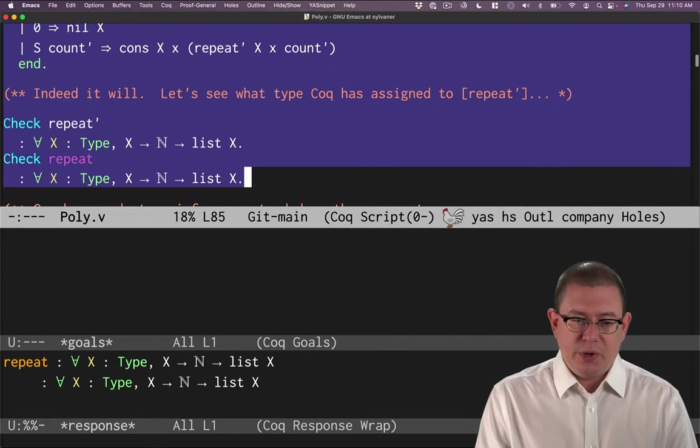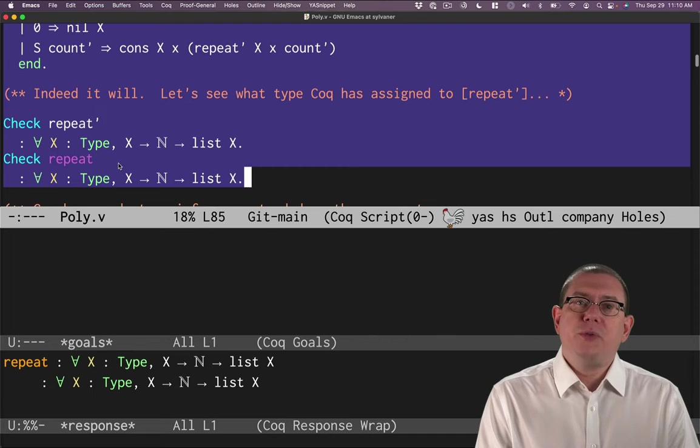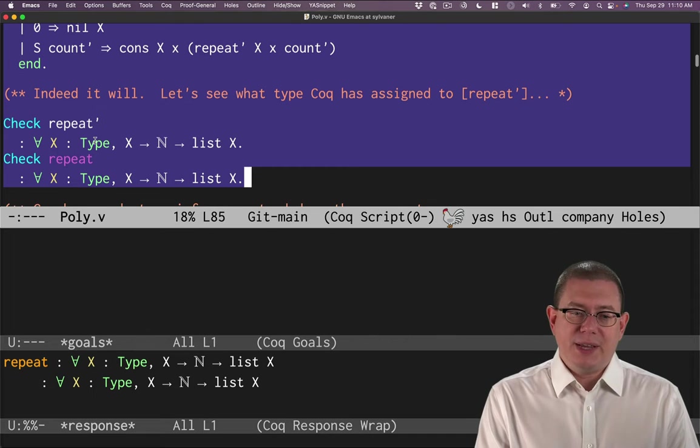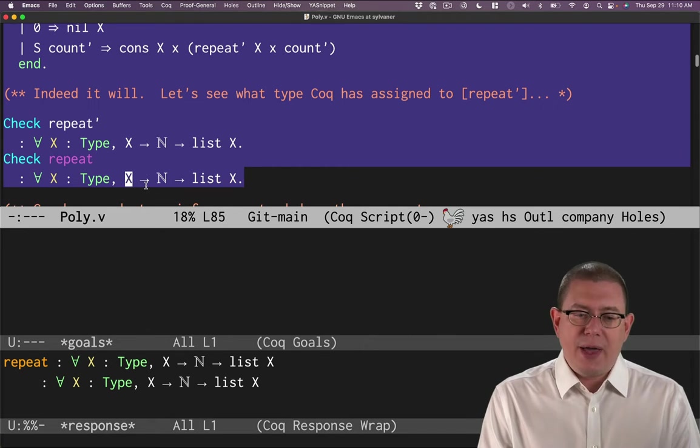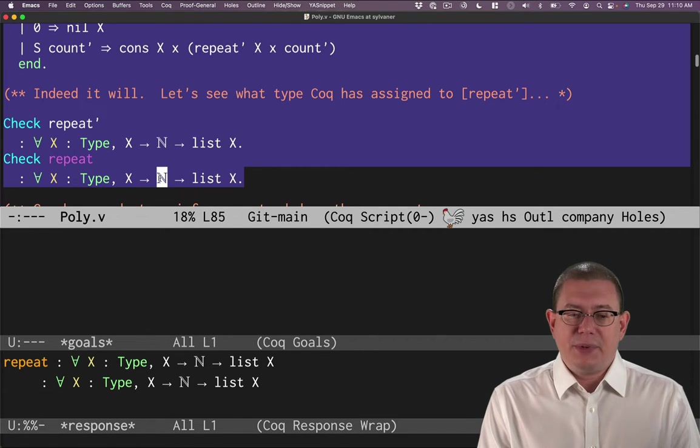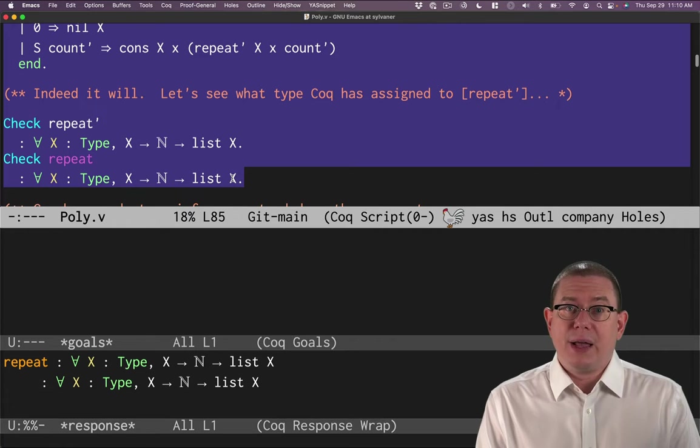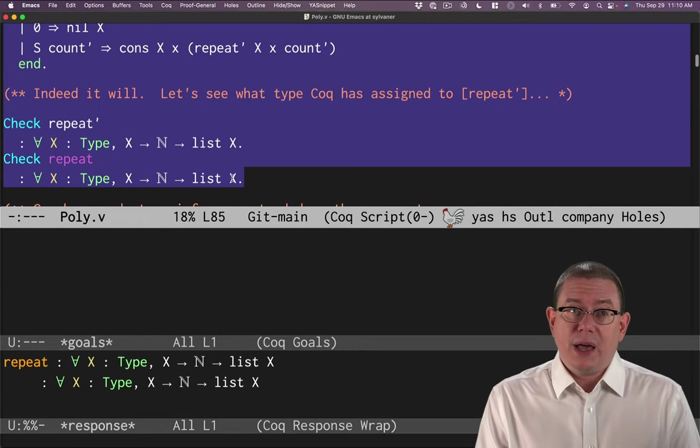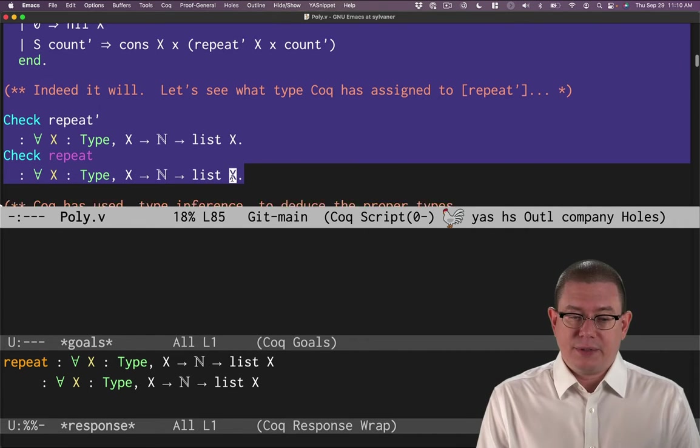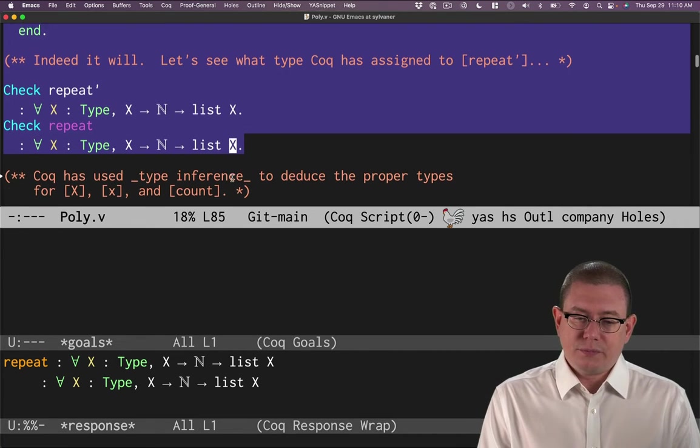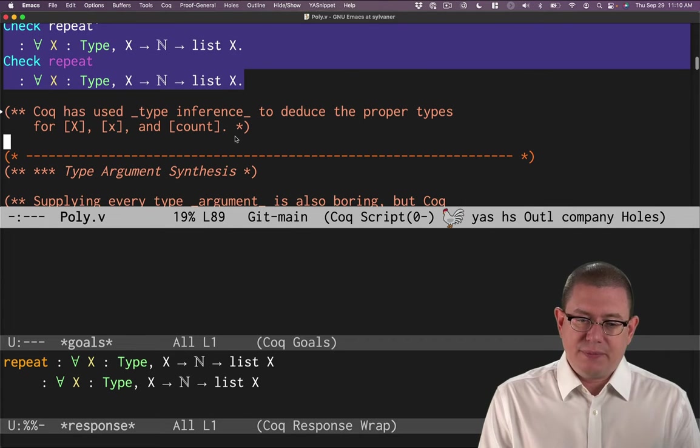So repeat prime, which we just defined, has that type. So does repeat, which we originally defined. They are both functions that take in a type, take in a value of that type, take in a natural number, and give us back a list of elements of that type capital X. And type inference is what does that.